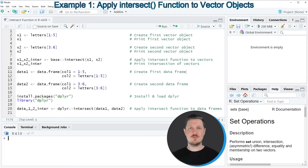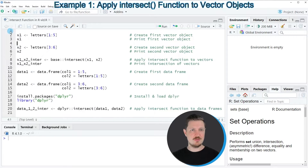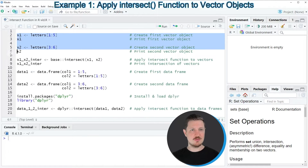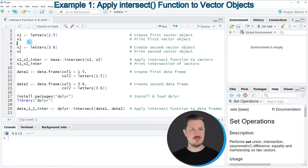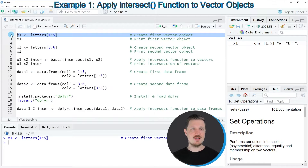In the first example of this tutorial, I will show you how to find intersections between two vector objects. For this, we first need to create two vector objects, as you can see in lines 2 to 6 of the code. In line 2, I'm creating our first vector object called x1.